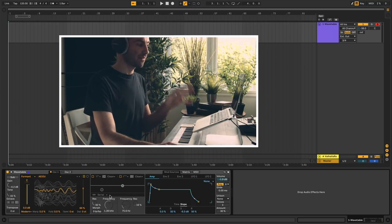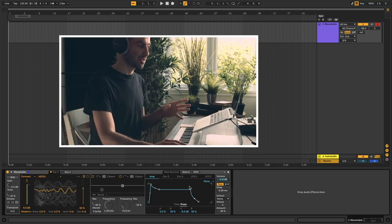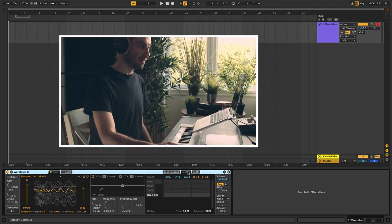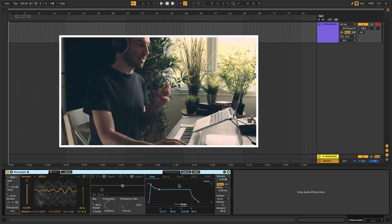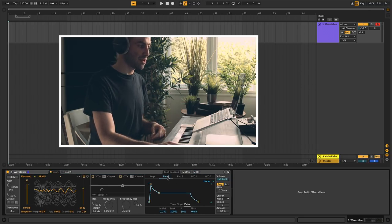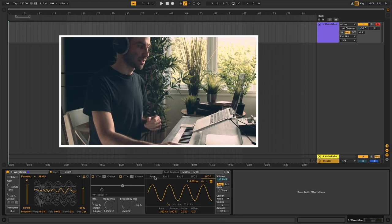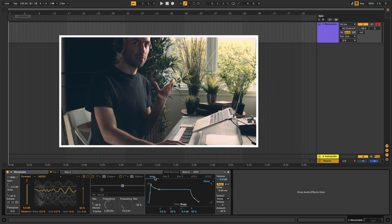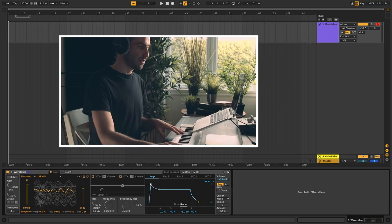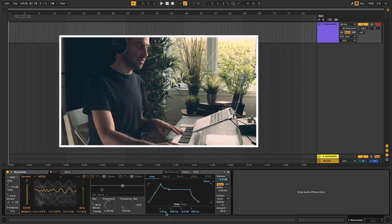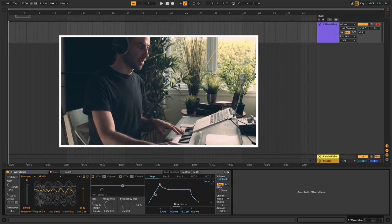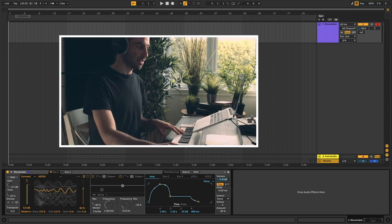Now that we've covered the sound generators and the filters, finally we have the modulation section. We have three tabs — let's start with the modulation sources. You have three different ADSR envelopes and two LFOs. Starting with the amp envelope, which is dedicated to the amplifier, you have your standard ADSR shape. You can control it by changing the values directly or by mousing around in the envelope display, and you can actually change the slope of the envelope, which you don't find in a lot of synthesizers.